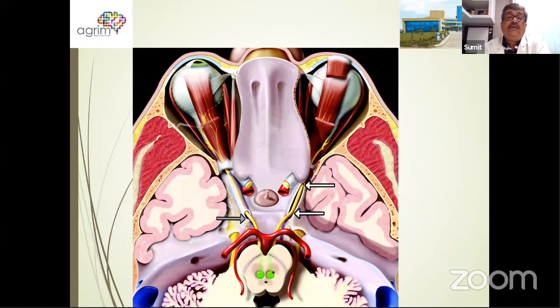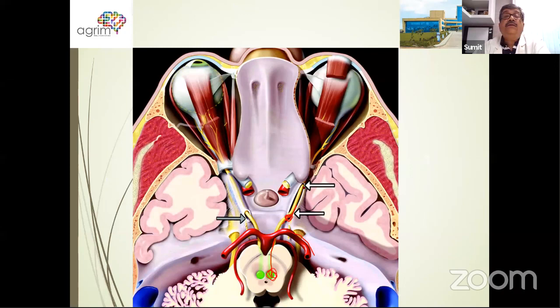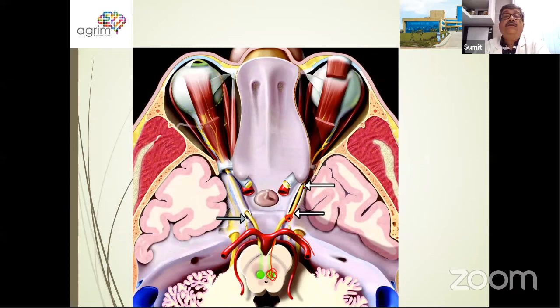The nerve comes from the nucleus, passes between the superior cerebellar and posterior cerebral arteries, and then pierces the posterior superior component of the cavernous sinus on its lateral wall. It runs parallel to the posterior communicating artery before entering the cavernous sinus.